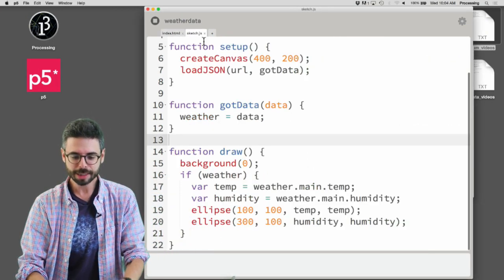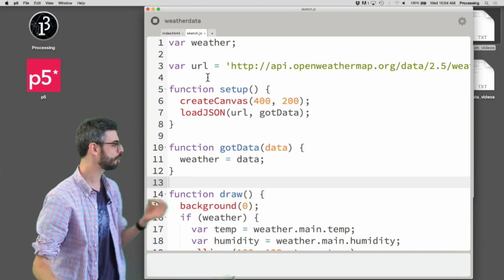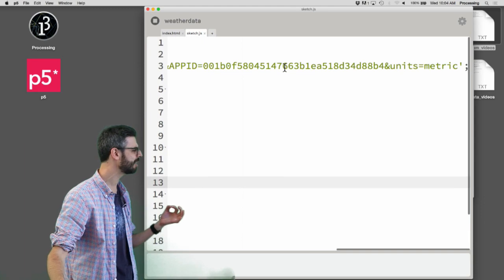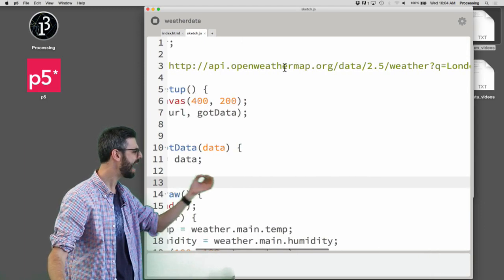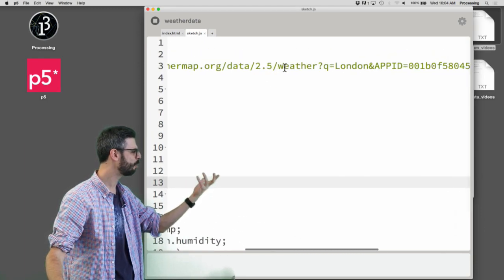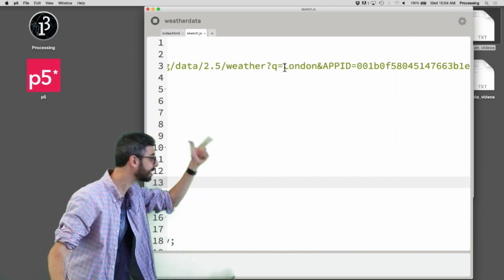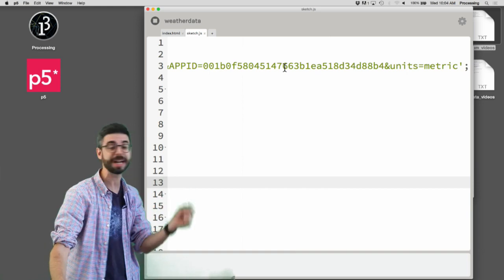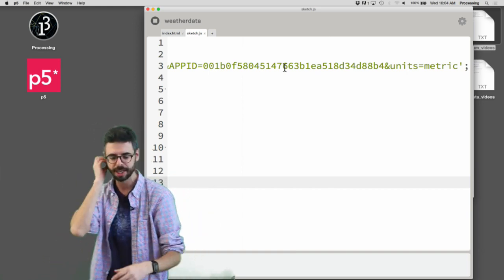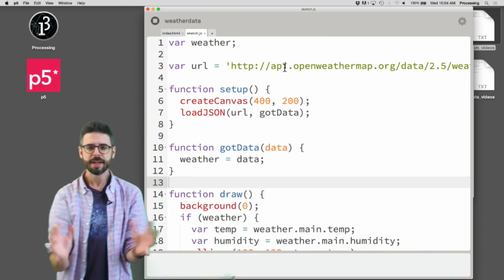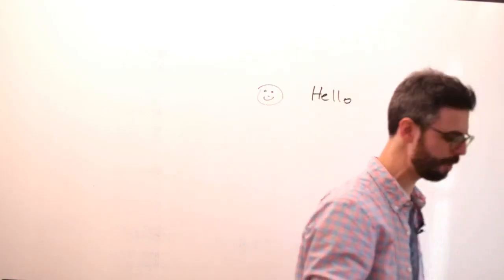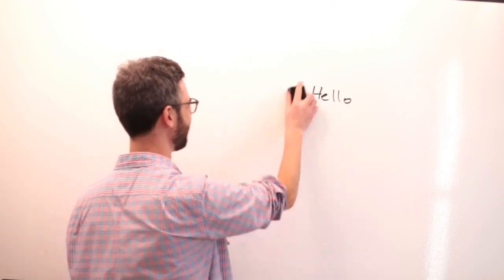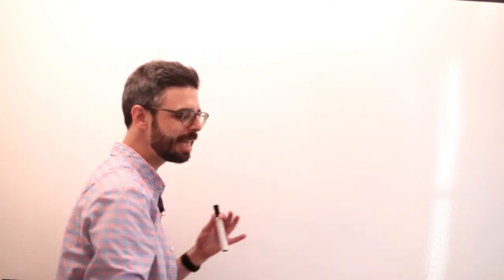To answer this question, we have to look at this URL. It's a long thing I figured out in the last video: I have a path to the API, then weather, then a question mark, then q equals London — that's the city — then app ID which is my API key, and units equals metric, which gives me the information in Celsius.